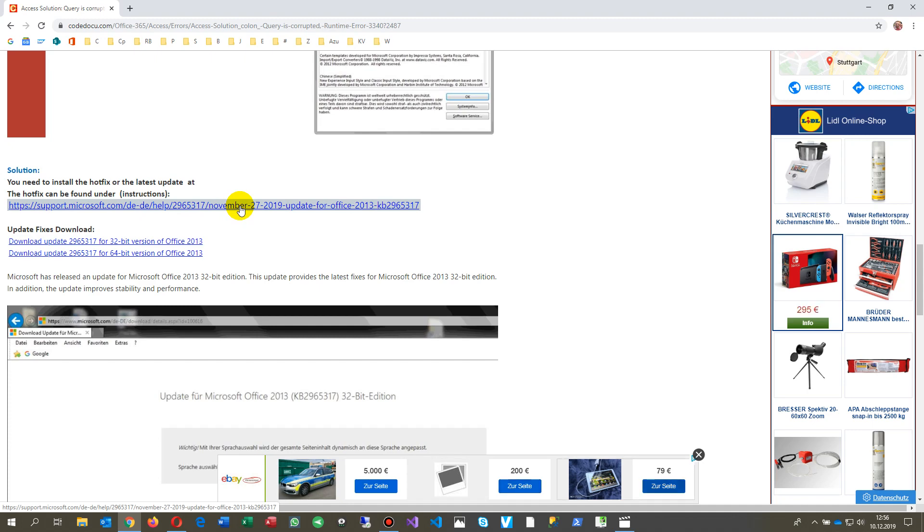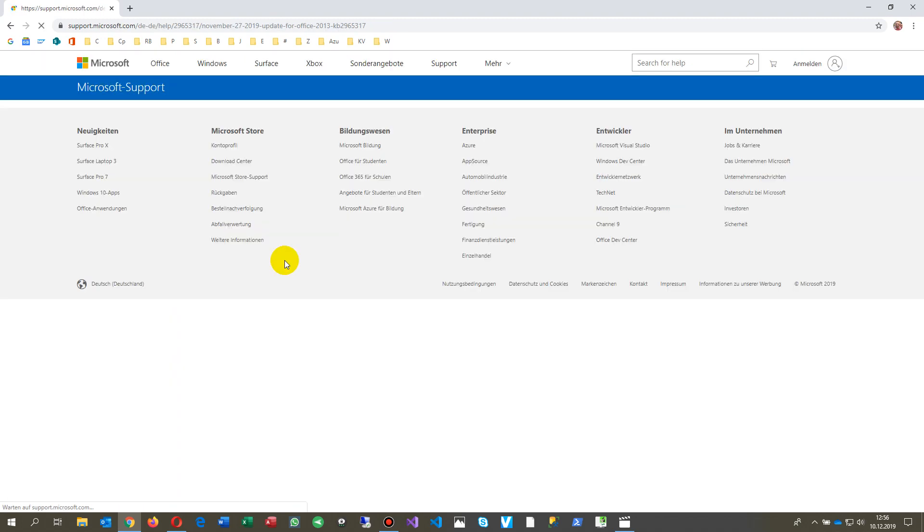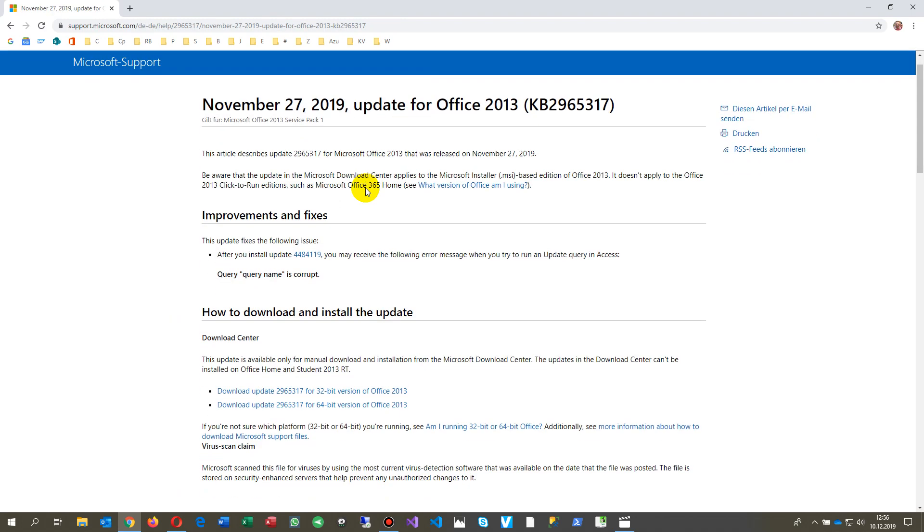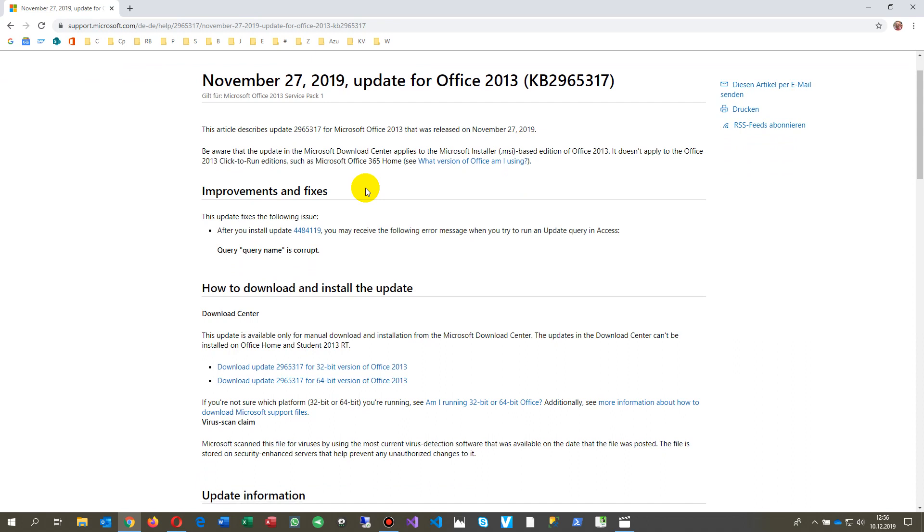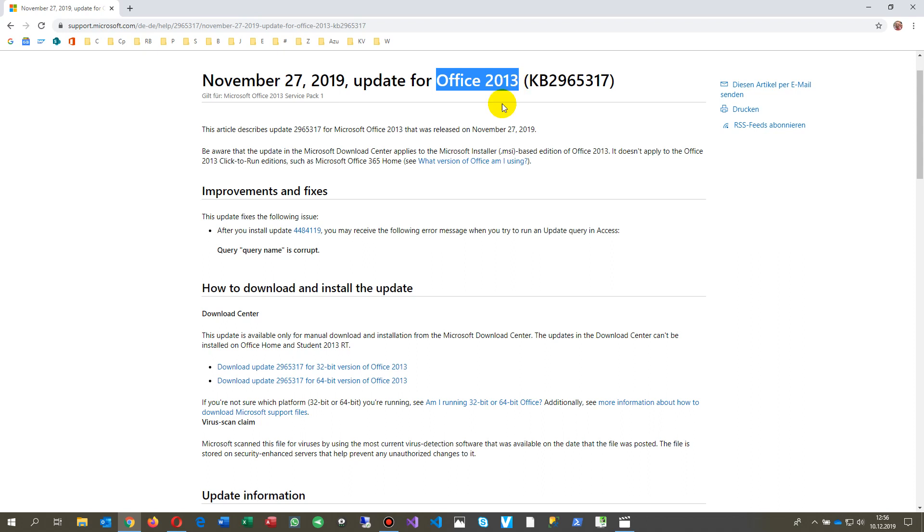There's a November 2017 update knowledge base, and you may run this point on here. This is Office 2013, but it also happens on Office 2016.